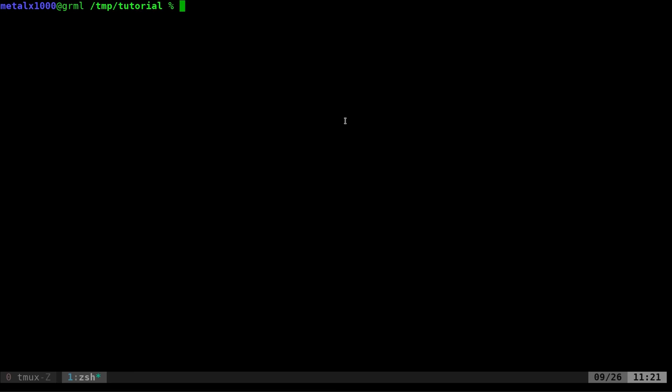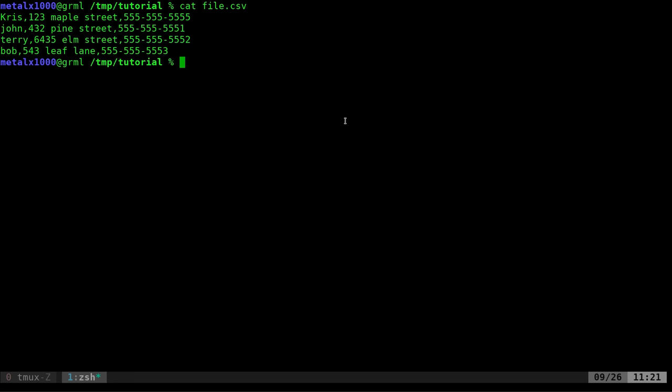So real quick, what is a CSV file? Let me cat this out. I have a file in here I just created, very simple. Think of it as a spreadsheet because if you create a spreadsheet, CSVs are very common, plain text format.